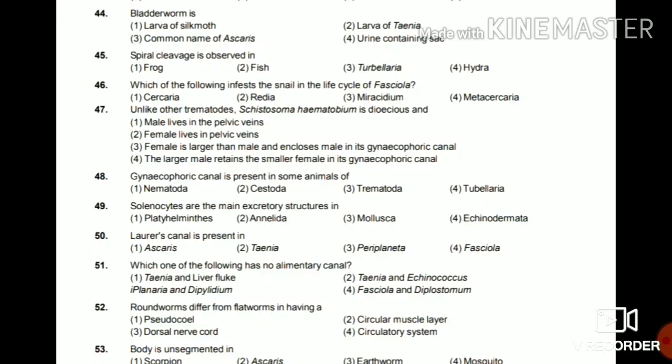Question 50: Laurer's canal is present in Ascaris, Taenia, Periplaneta, or Fasciola? This canal is present in Fasciola.